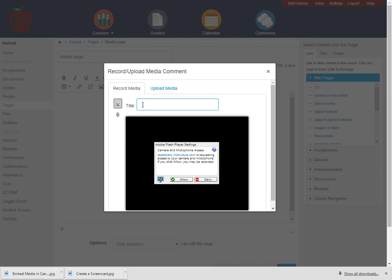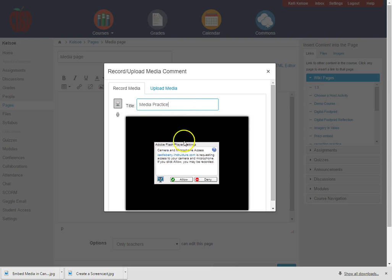The first thing we'll want to do is put in a title for this particular piece of media that we're going to create and then you'll notice that in order for Adobe to be able to create this it needs to access my webcam and my microphone.